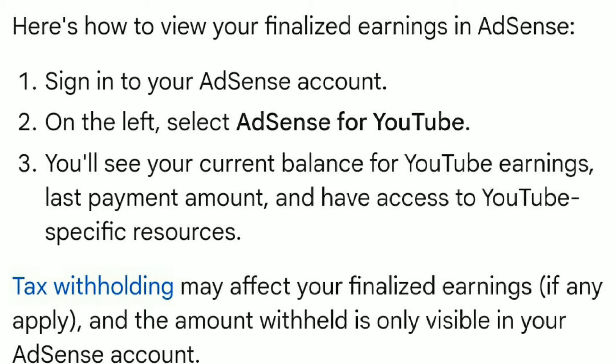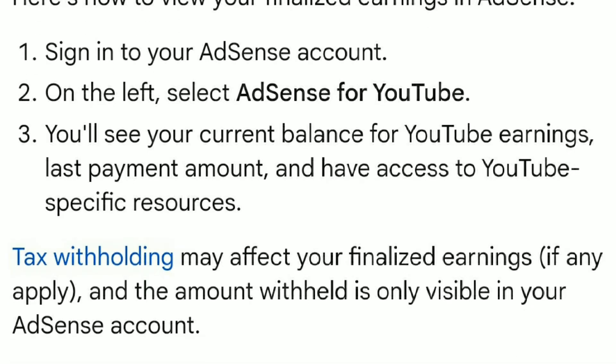You also have access to YouTube-specific resources. Tax withholding may affect your finalized earnings if any apply, and the amount withheld is only visible in your AdSense account. So if you want to see your finalized earnings on YouTube, you will go into your AdSense account.